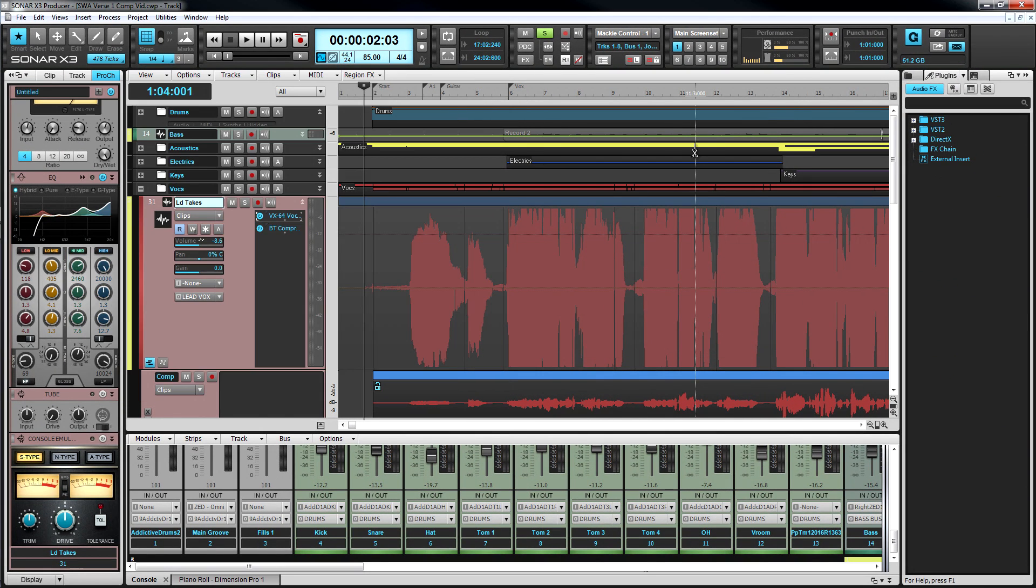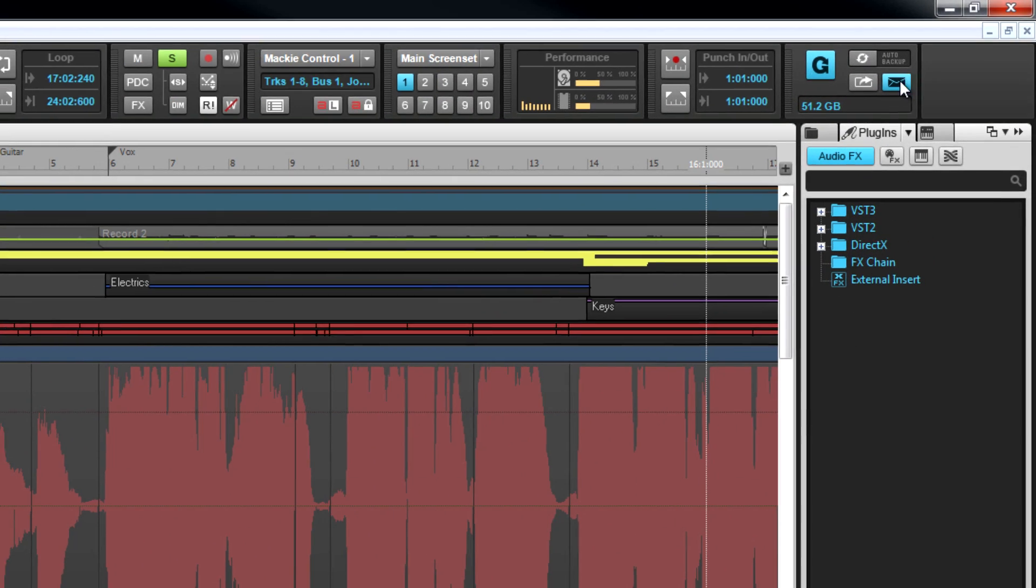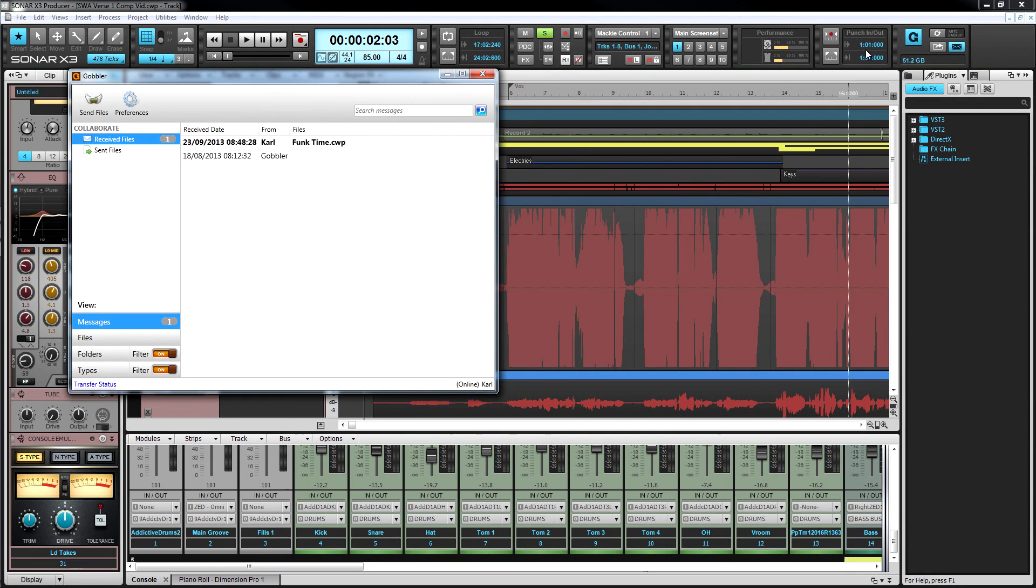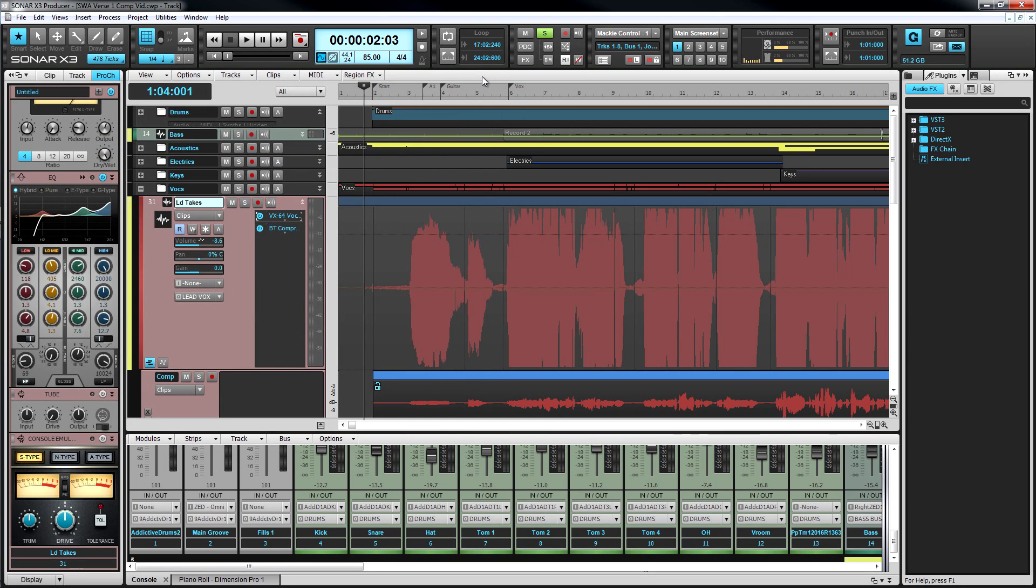On the flip side, Sonar will let you know when you have a Gobbler delivery waiting. Just click the envelope icon to download and get your updates. Collaborating has never been faster or easier.